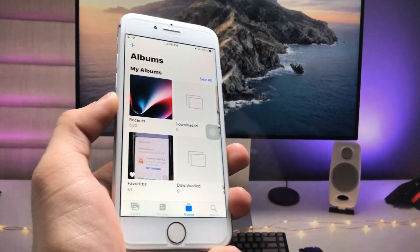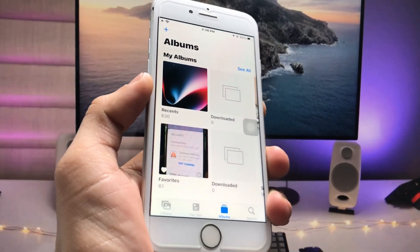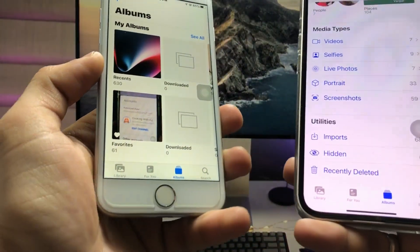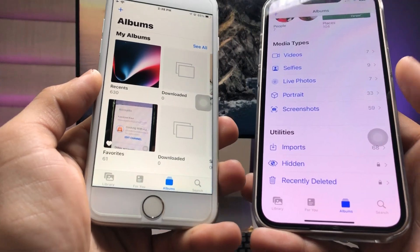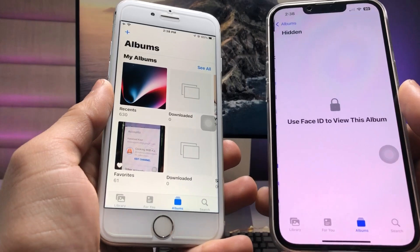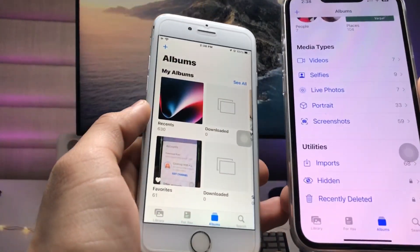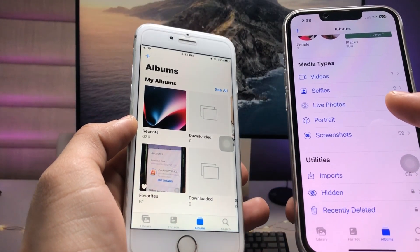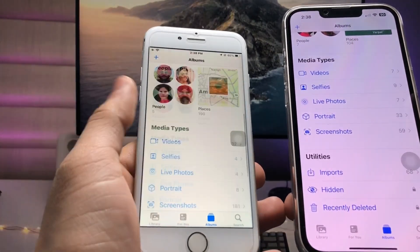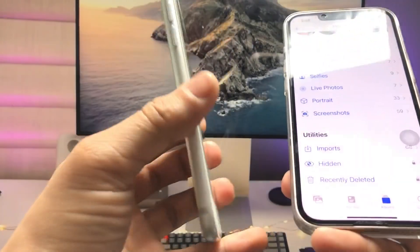Hi guys, welcome back to my channel. In this video I will show you how we can lock our photos and videos on iOS 15.7.3, the same as in iOS 16. In iOS 16 we can easily lock our photos or videos using Face ID, but in iOS 15.7.3 there is no option to lock or hide photos and videos on older devices. I will show you how to get the same iOS 16 locking feature on iOS 15.7.3.